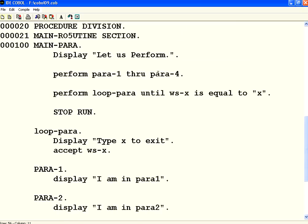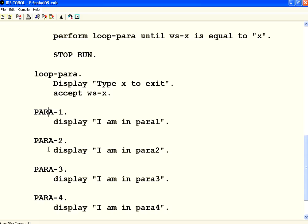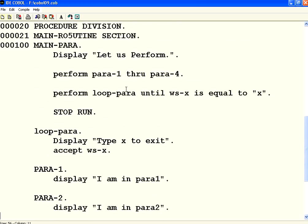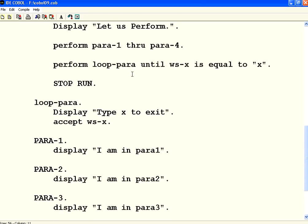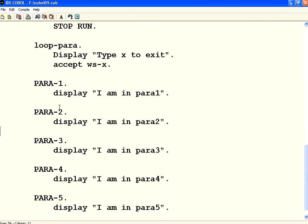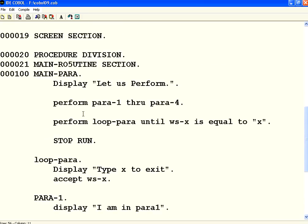But you need to be very careful. Right now these four paragraphs appear one after the other. If somebody inserts another paragraph in between that you don't want to execute, then you cannot use this. You need to be careful unless all those paragraphs appear one after the other continuously. But in many cases, if you divide code into multiple paragraphs and want to execute them in sequence, it is very easy to say PERFORM PARA-1 THROUGH PARA-4.